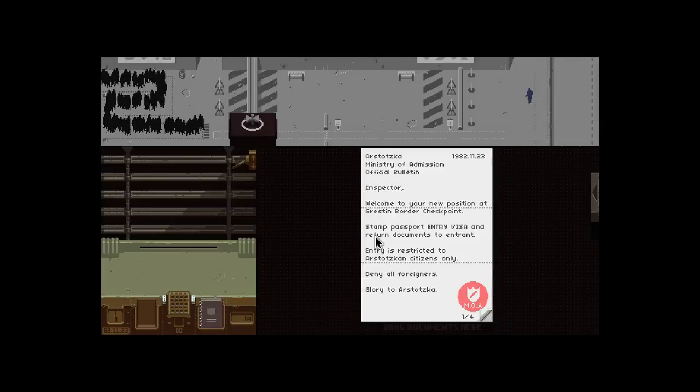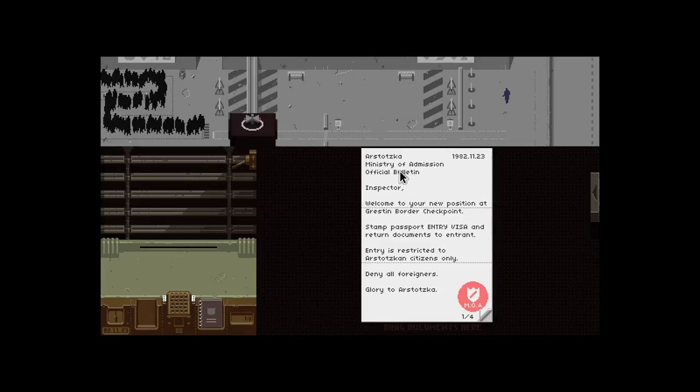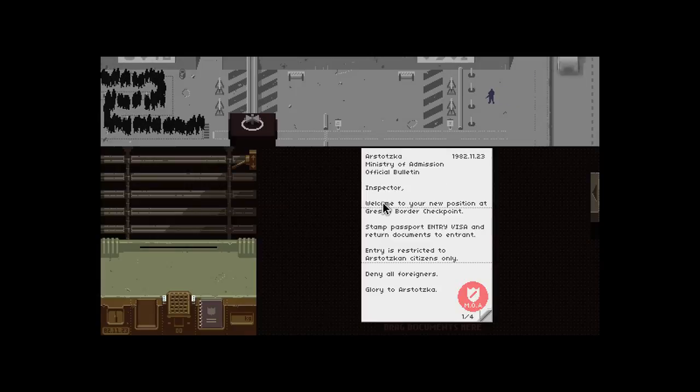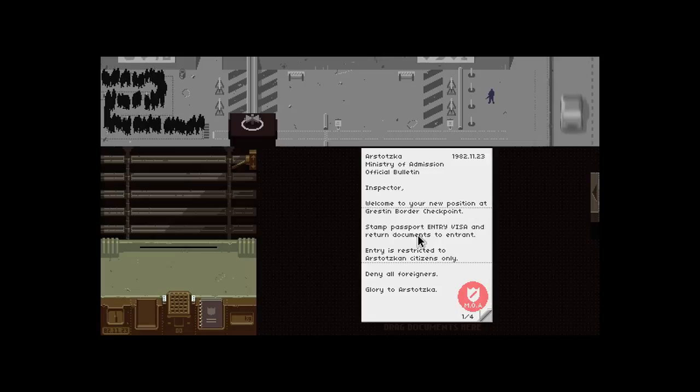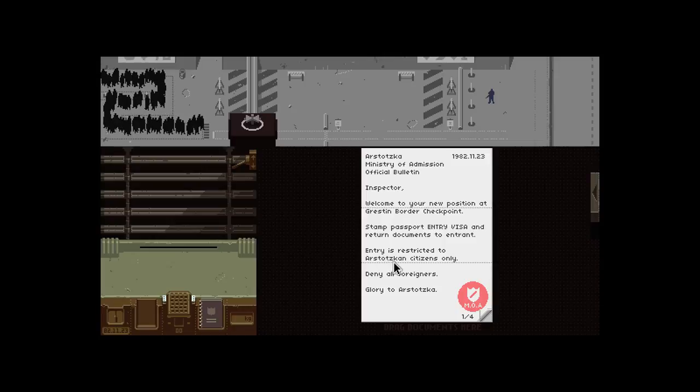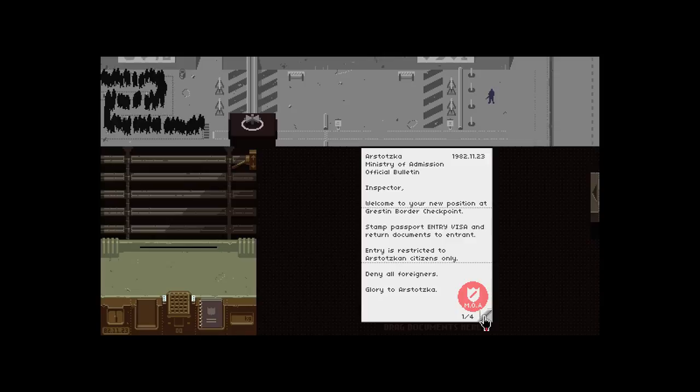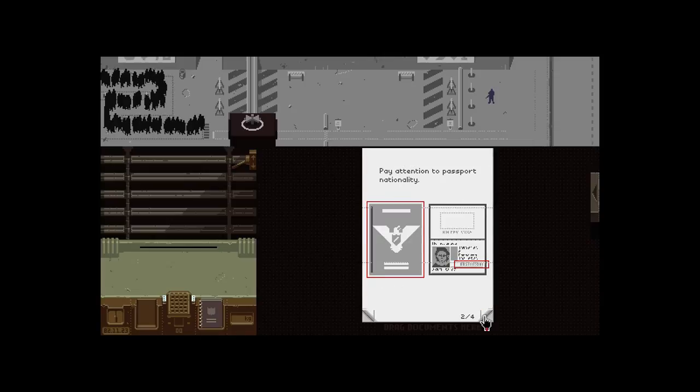Arstotzkan Ministry of Admissions Official Bulletin. Inspector, welcome to your new position at the Greston Border Checkpoint. Passport, entry visa, and return document. Entry is directed to Arstotzkan citizens only. Denial for news. Glory to Arstotzka.